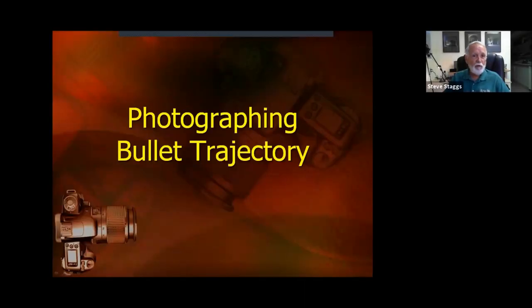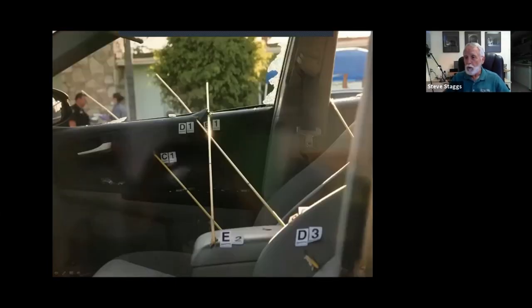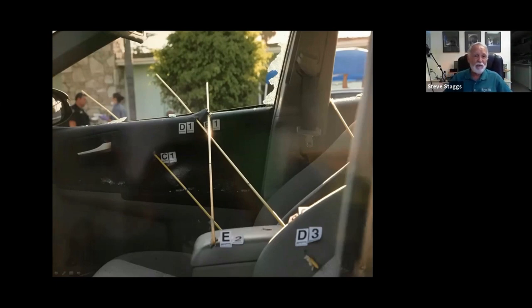We're discussing bullet trajectories and photographing them. The photography techniques we know - it's a matter of putting them in context for this situation. The tools we can use include rods, string, lasers, computers to plot holes in 3D, and 3D laser scanning tools for doing diagrams and bullet trajectories.